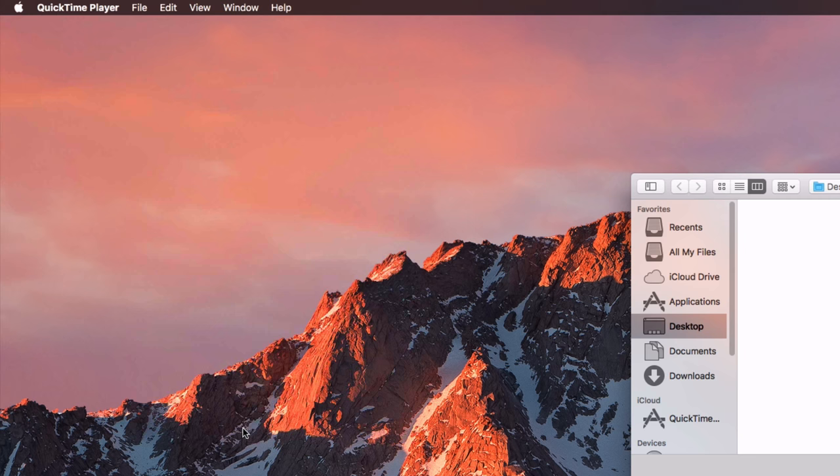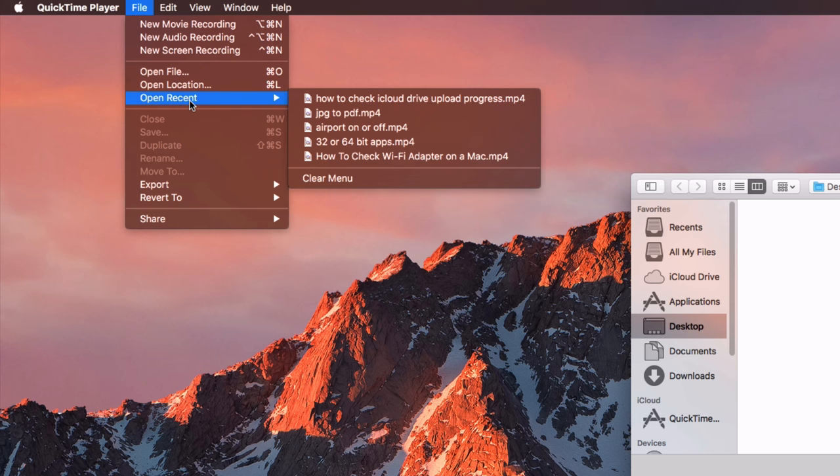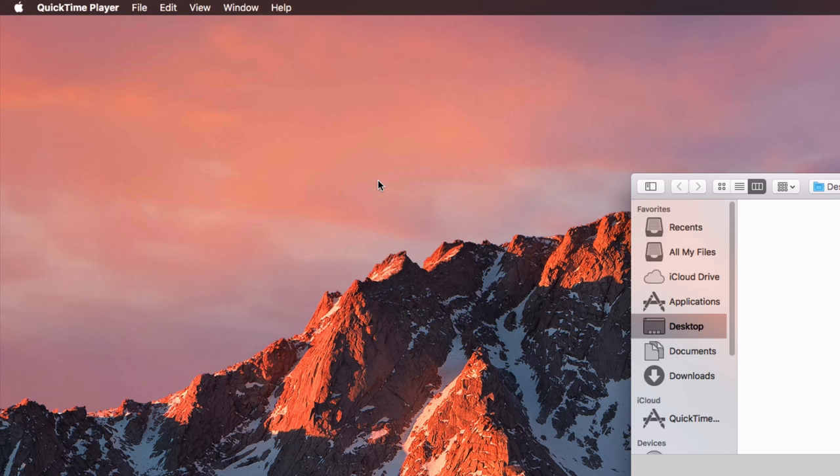With that cleared, the next thing you need to do is go up to the toolbar again, but now you need to go to file, open recent, and then clear that menu as well.